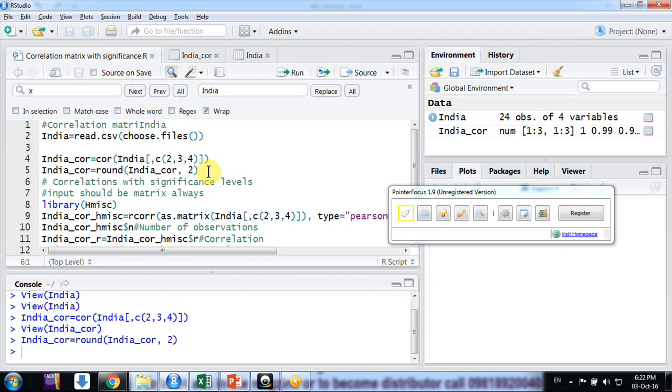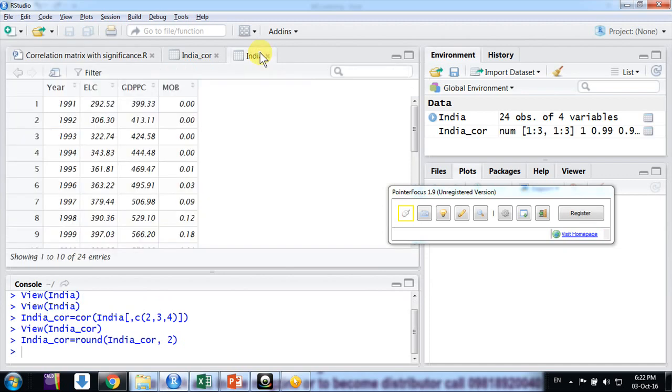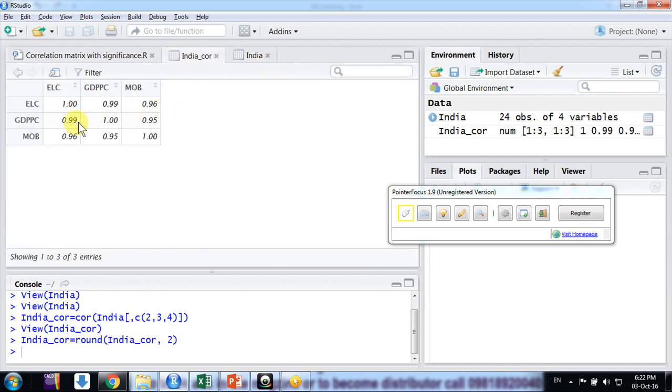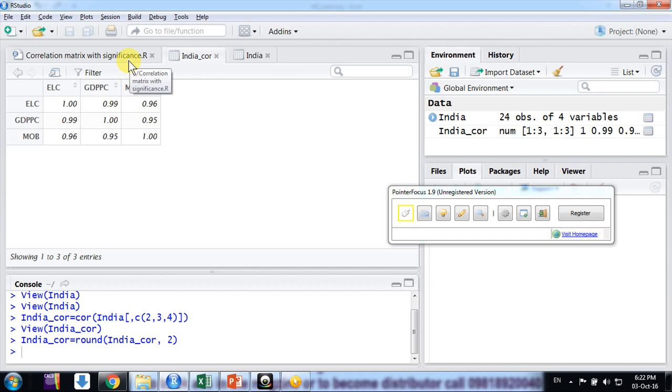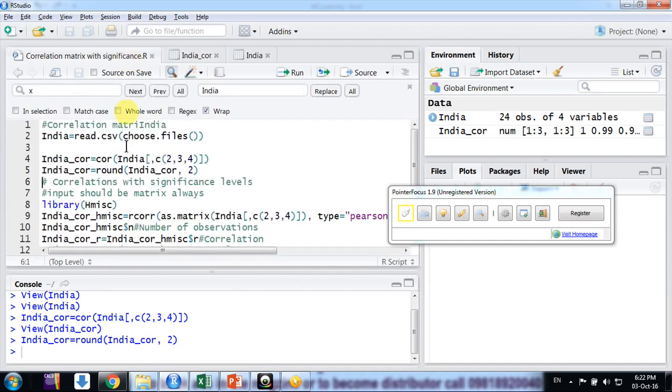And then I just want to round it off to just two digits only. So I see again it's like more than 95% in all cases. I want to put star values as per their significance level, since the sample size is only 24 and the degree of freedom is n minus 2.